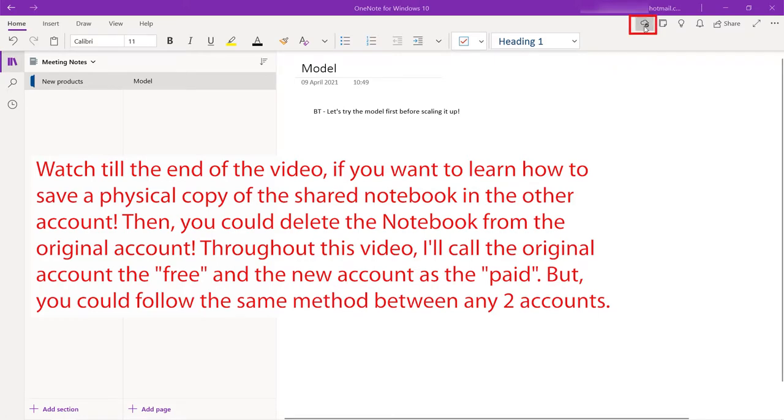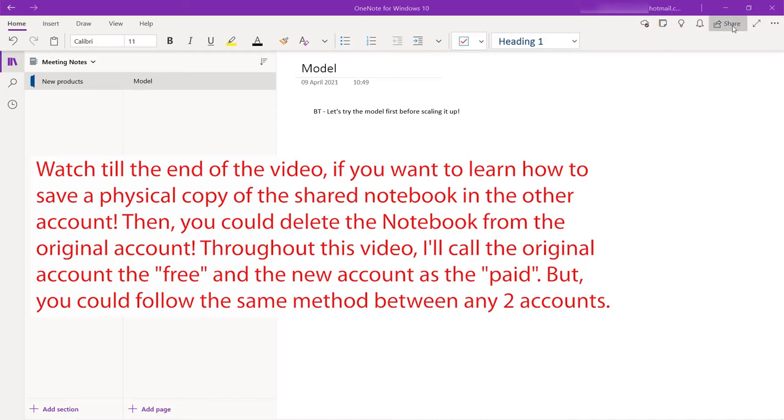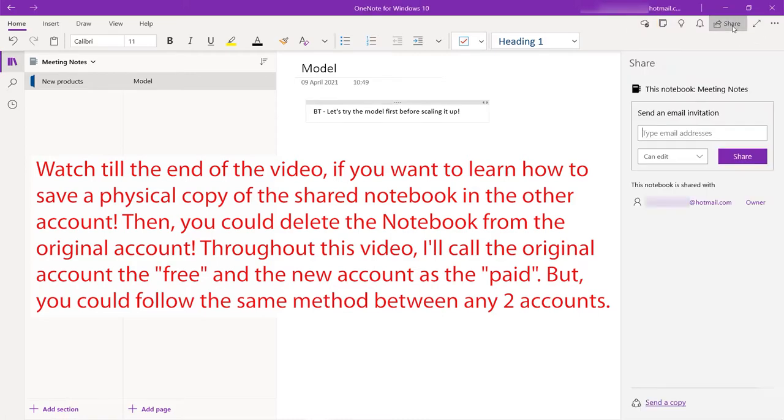First, make sure it is synced on this icon. And then, basically, all we need to do is to share our notebook with the other email ID that we got that has got the paid version.